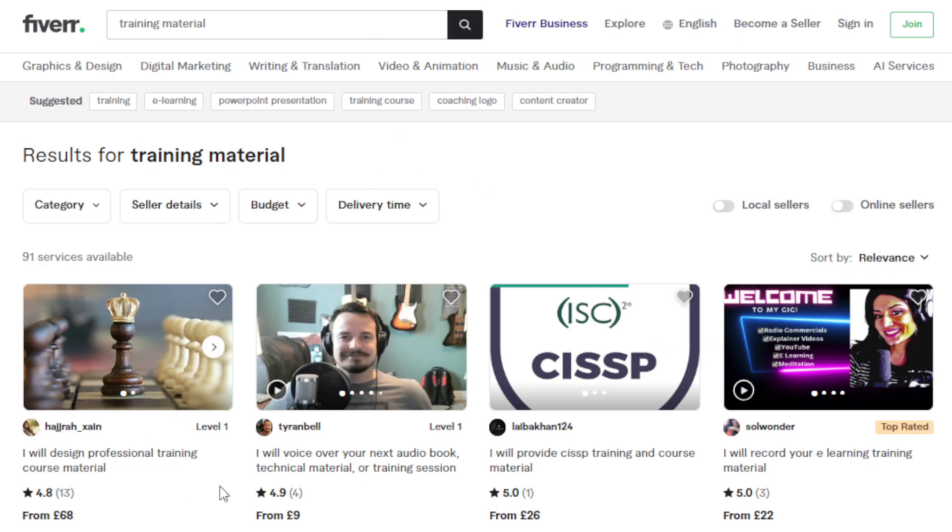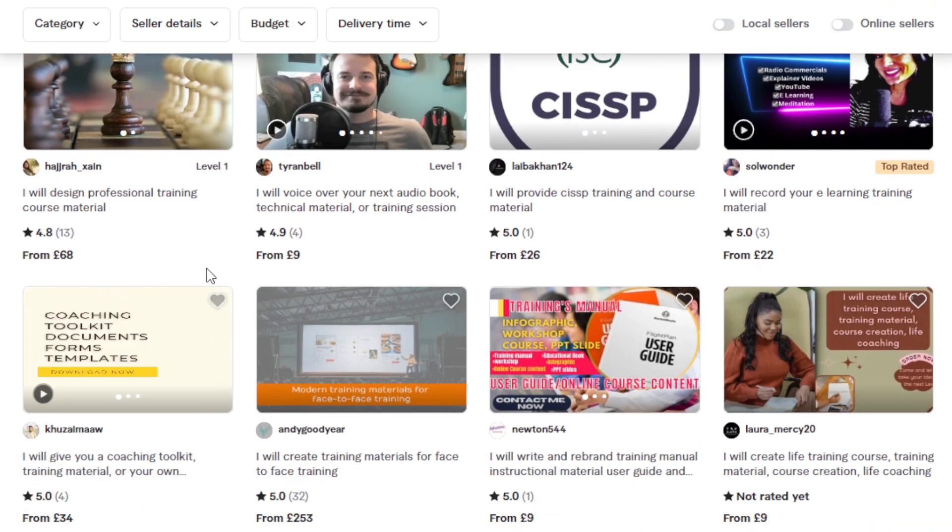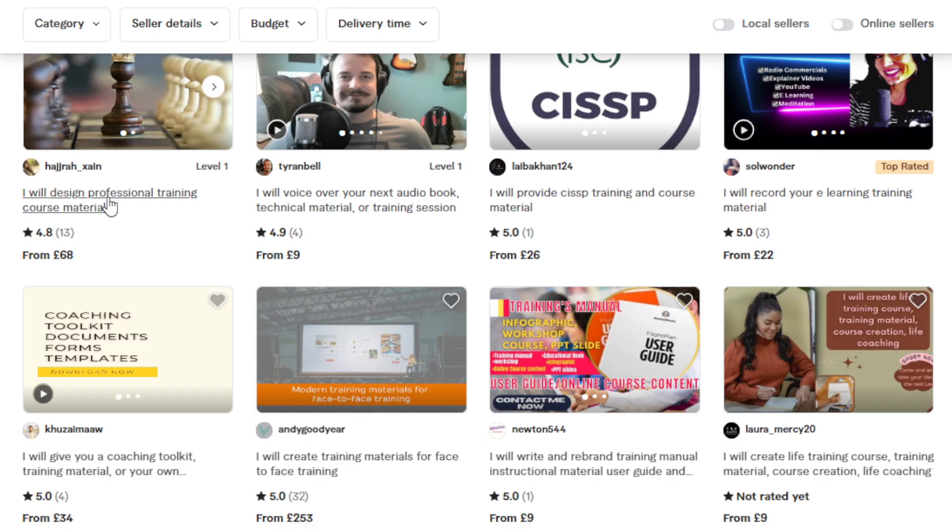So you will see here, some freelancers offering creating a professional training course material. They're charging, on average, 20 pounds, 60 pounds, 200 pounds, depends on the complexity.